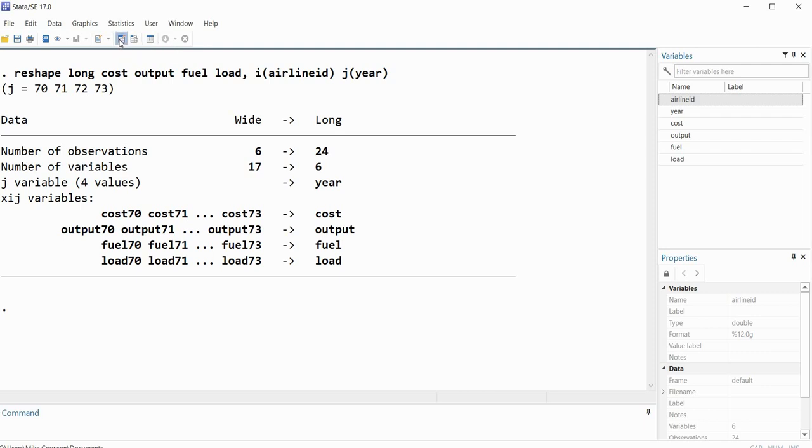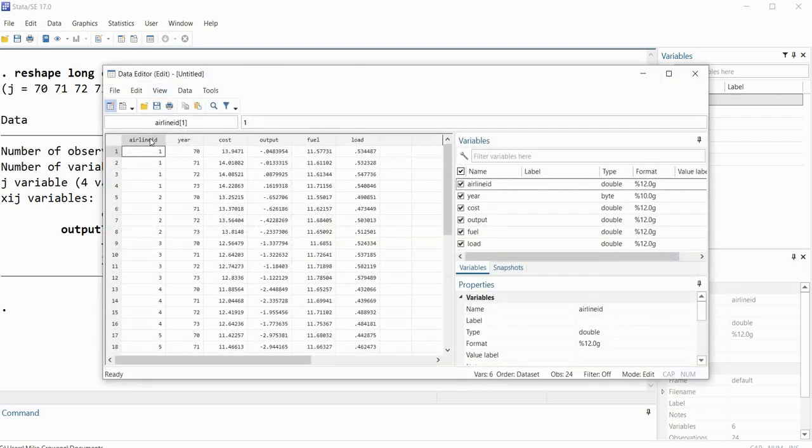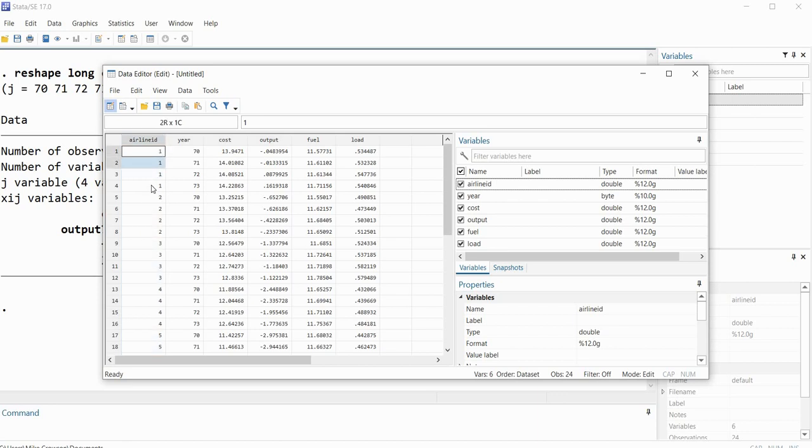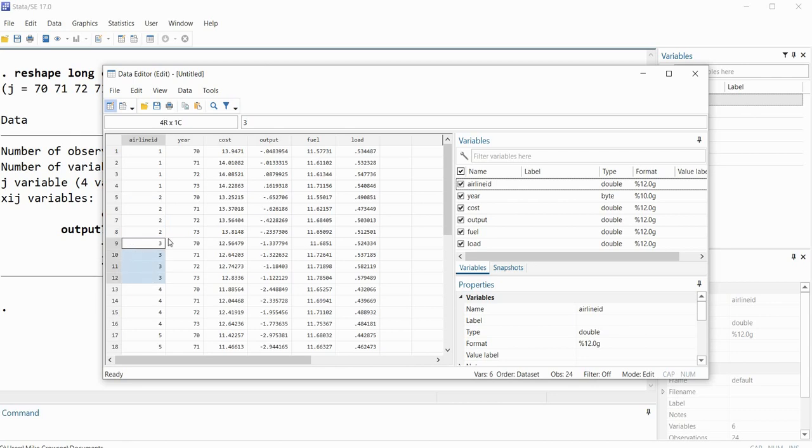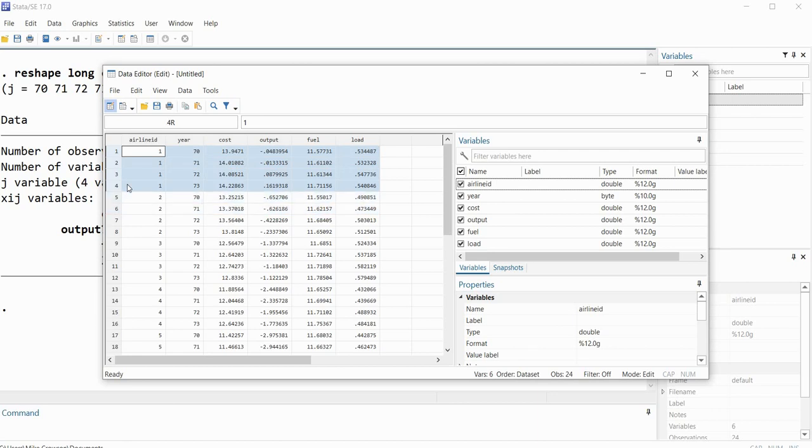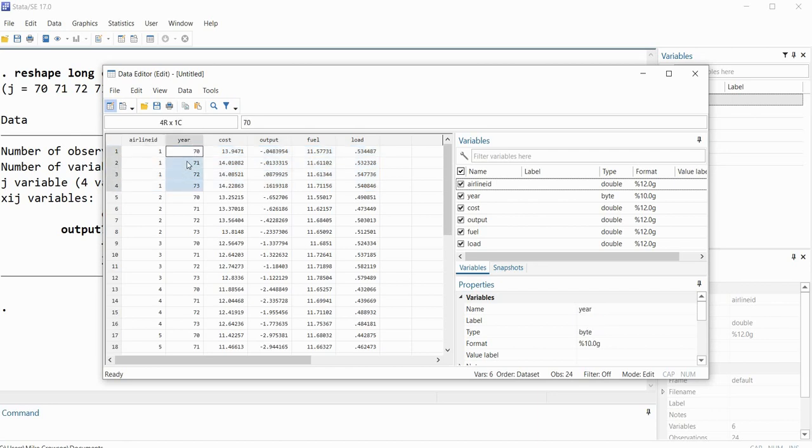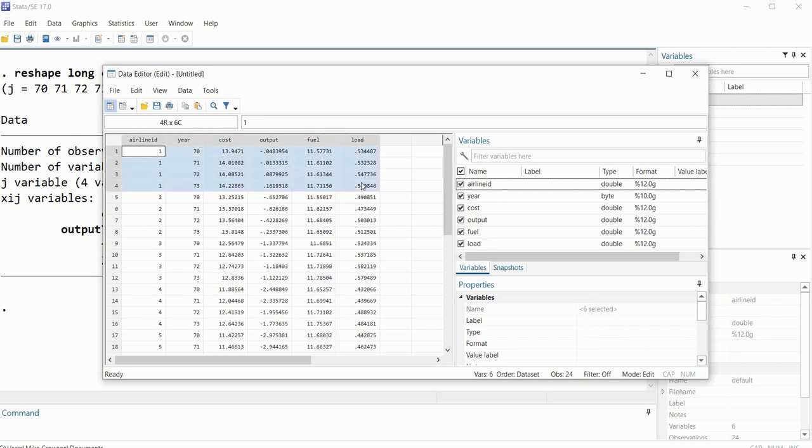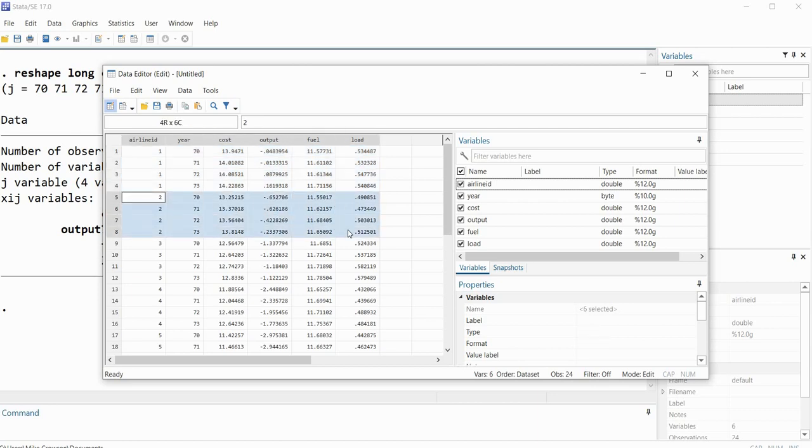So if we go to data editor right here again, now you can see we have our variable airline ID, and basically then you can see we have values of one representing the first airline, values of two over the next four rows representing the second one, then we have values of three for the third, and so forth. So you can see that rows one through four represent data on the first airline. You can see that we have year right here, which is identifying the year in which we're measuring our variables for cost, output, fuel, and load. So this is for airline one, year 70 through 73 for each of our four variables. Then we have airline two from 70 through 73 with measurements on our four variables and so forth.